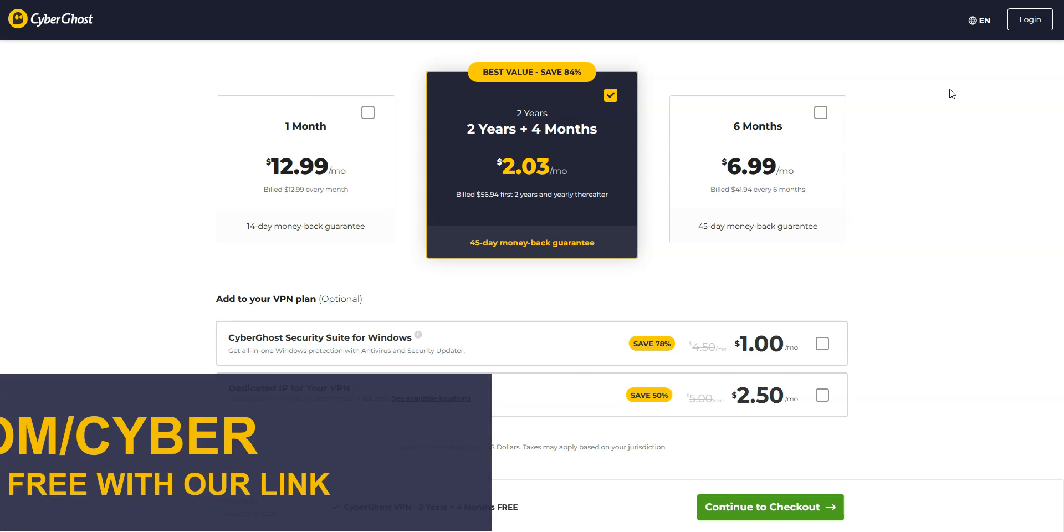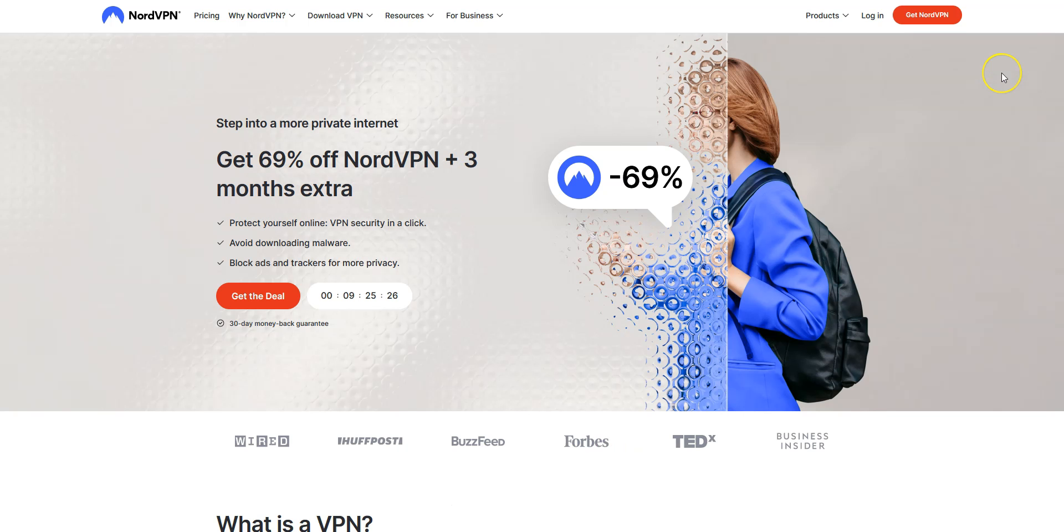To give it a try, visit vpn-club.com/cyber or click on the link located in the description under this video. With our link, you will take advantage of an 84% discount and 4 months free. CyberGhost comes with a 45-day money-back guarantee, which is more than any other VPN. Let's move on to the next VPN.